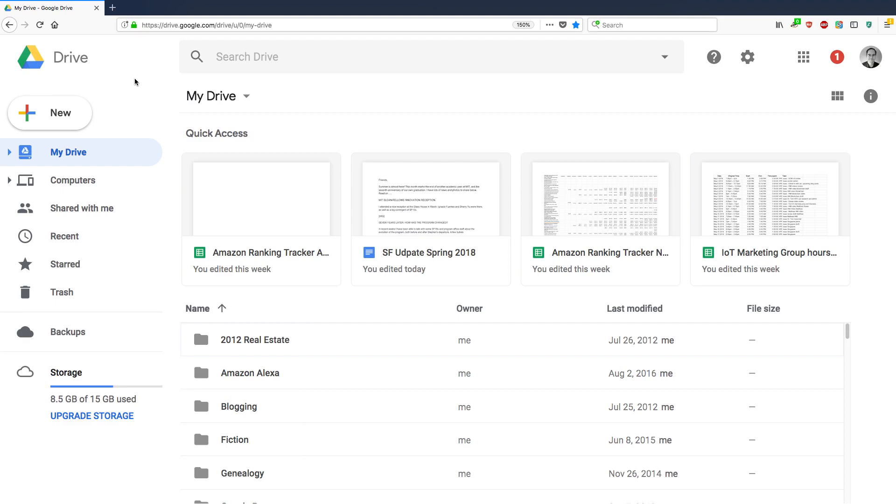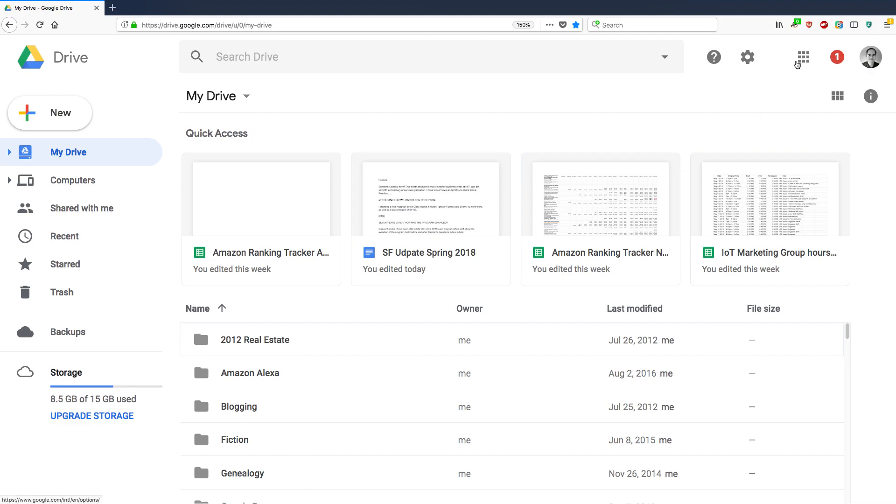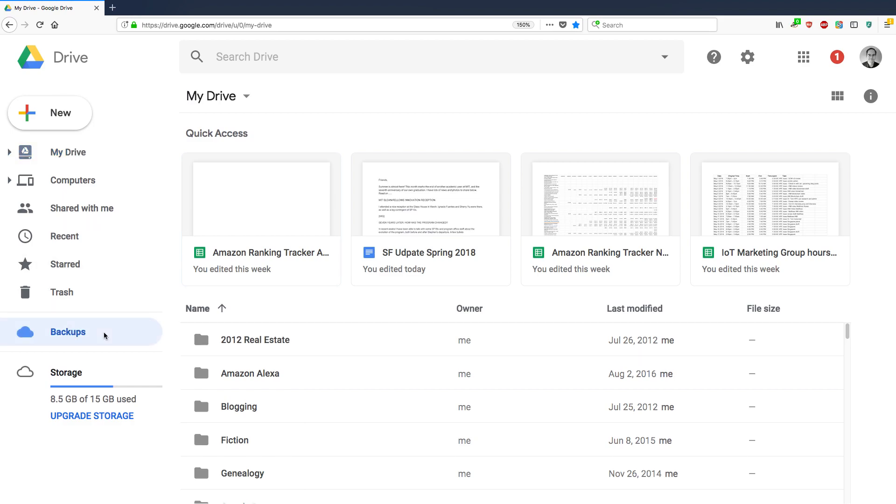This is the, I'm viewing this in Firefox, and I'm logged in as using my personal Google account. And basically, everything looks the same as the other one, except in the top, there's no G Suite mention. And then one other thing I noticed was this backups icon. And if you click it, it says no backups.